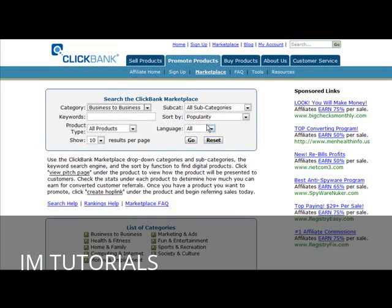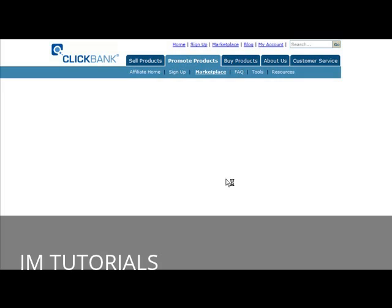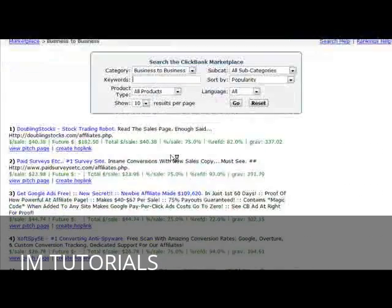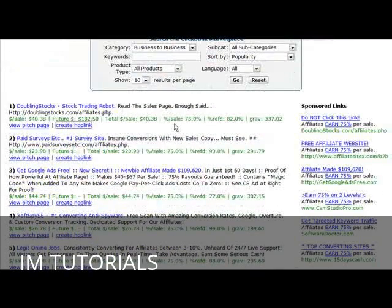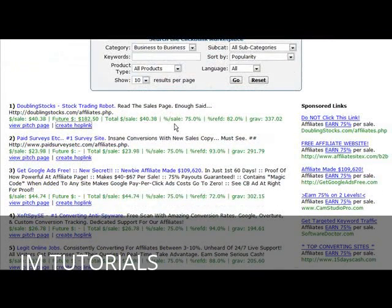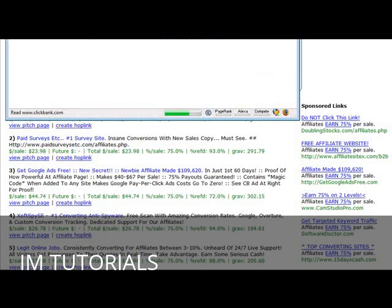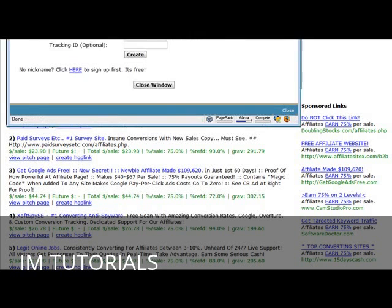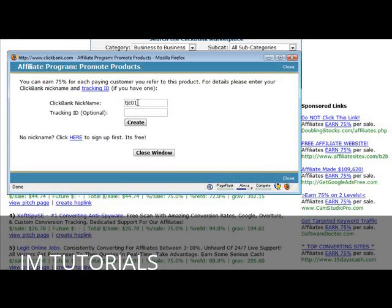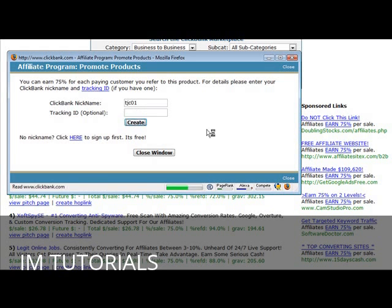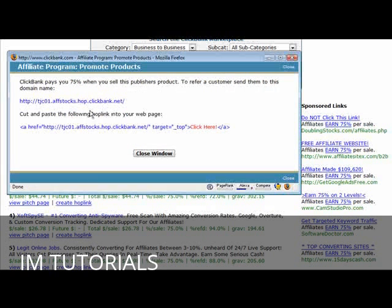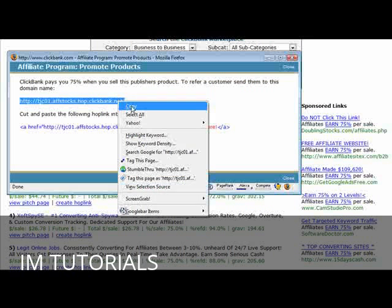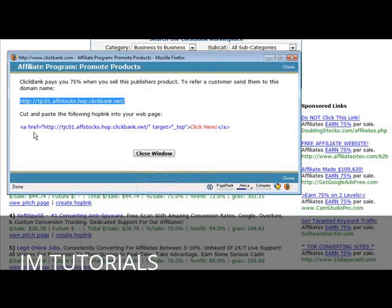So let's just pick the first one. When you're going to promote a product under the ClickBank marketplace, you need to create a hop link. You have to click on create a hop link and then in here you have to put in your ClickBank nickname and then you click create. ClickBank now has created an affiliate link for you.